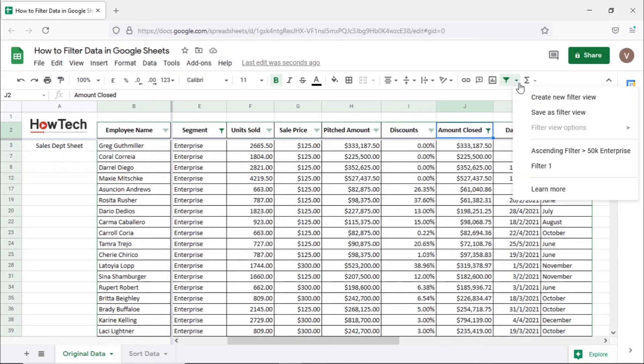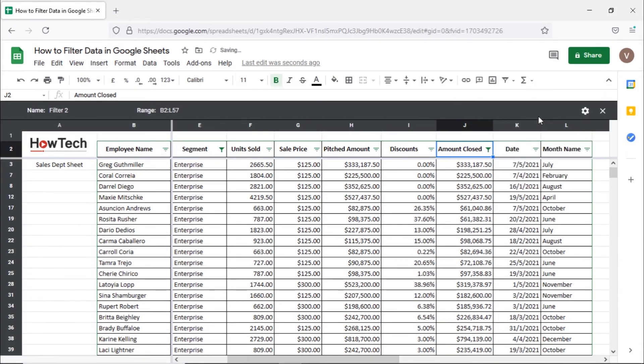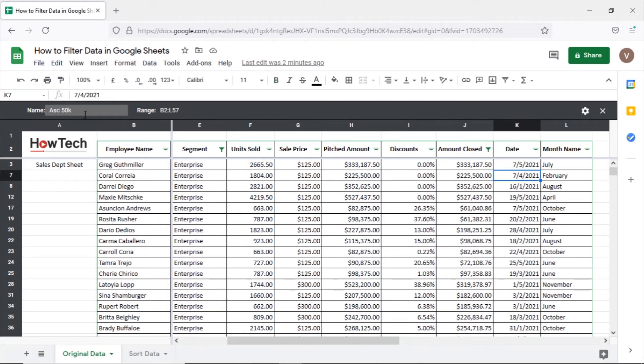You can open up the filter menu here and save the filter view option. This way, the original data sorting will not be changed. We can give the filter view a name and now we can make changes to how the data is sorted.